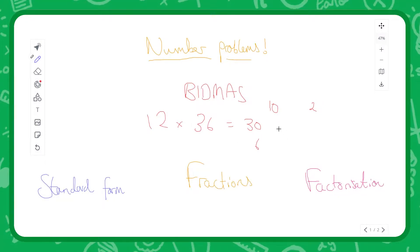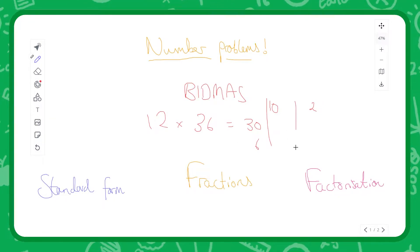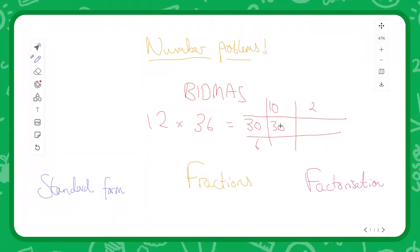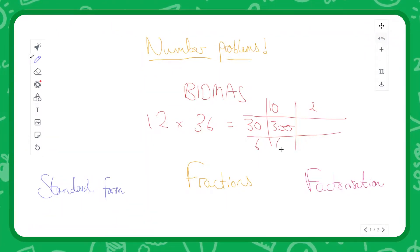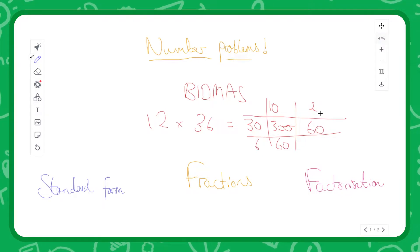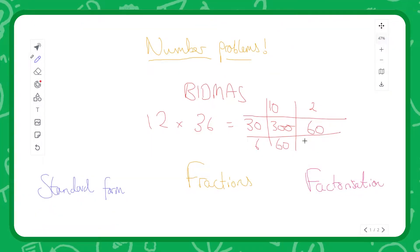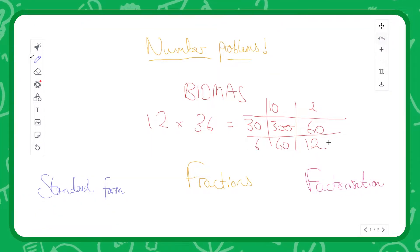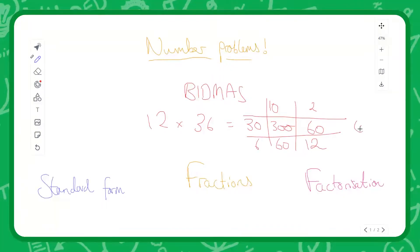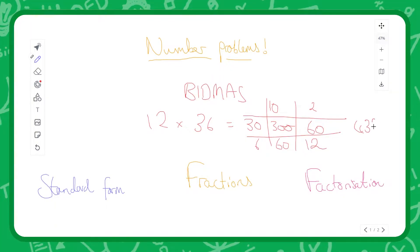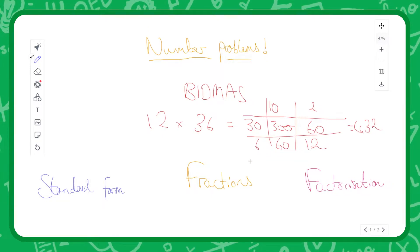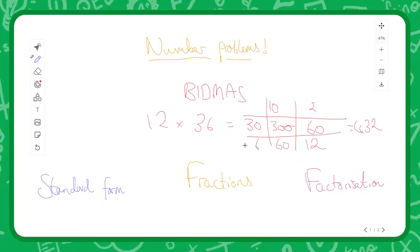We multiply everything together then add it all up. So in this case we get 300, 60, 60 — which is a bit of a coincidence — and then 12, which gives our overall result of 432. That gives an idea about the kind of skills you might need to do this.